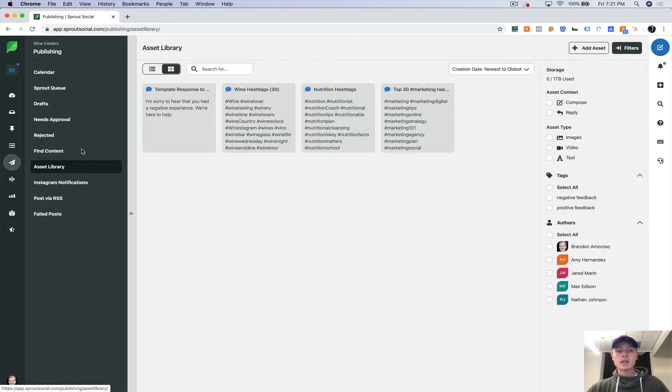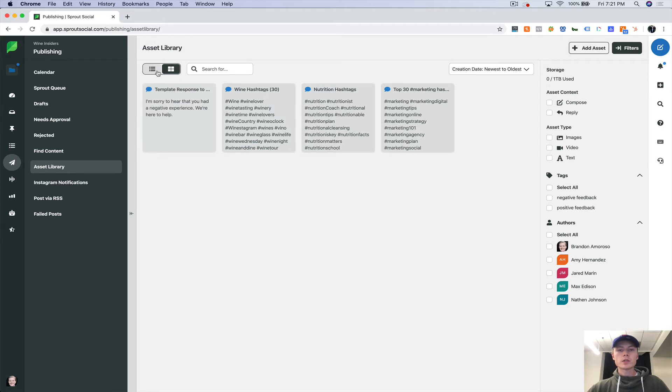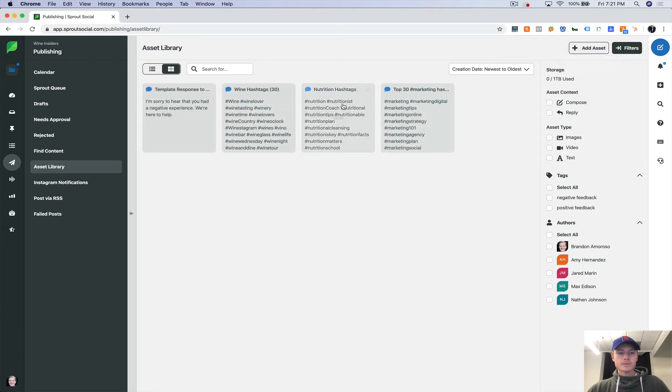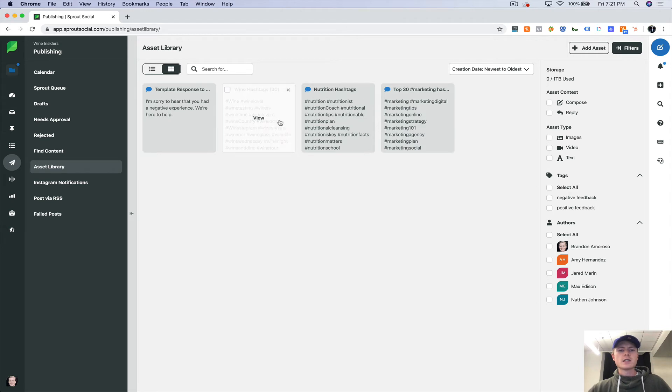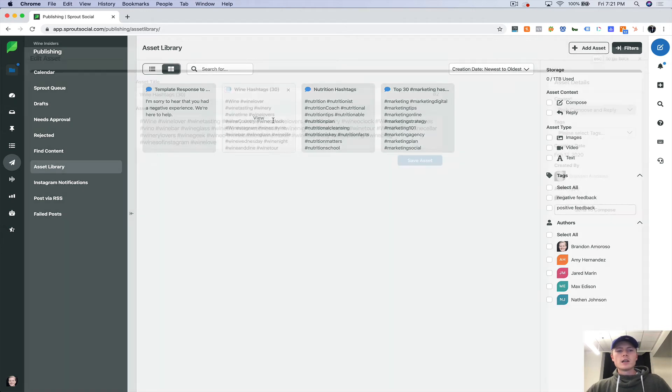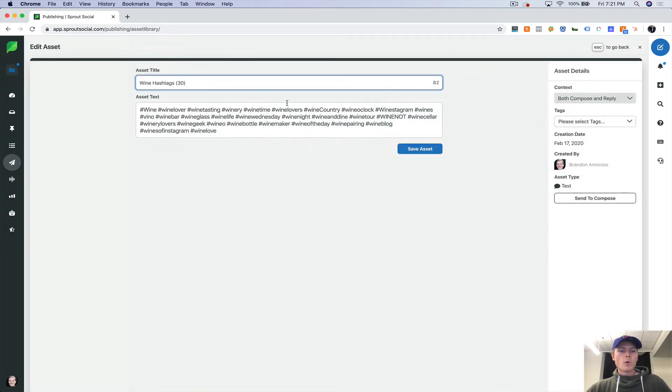Now the asset library. This can save you a lot of time, especially if you use things a lot. So I only use it for hashtags, but for example, these are all of our wine hashtags.